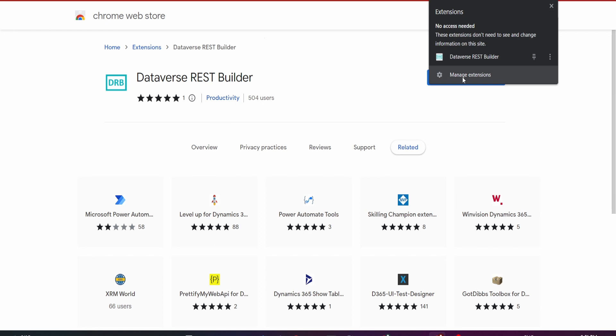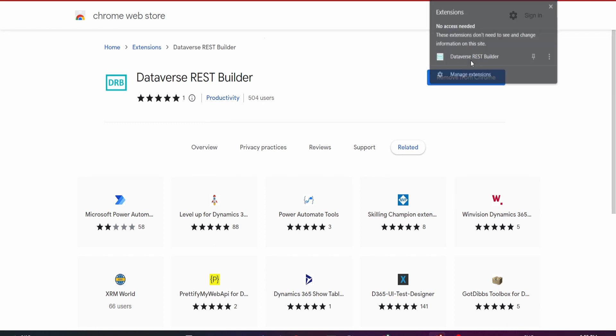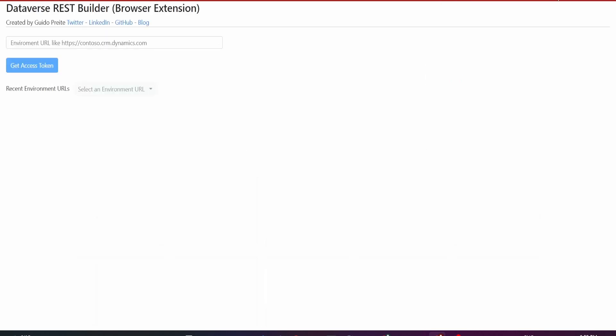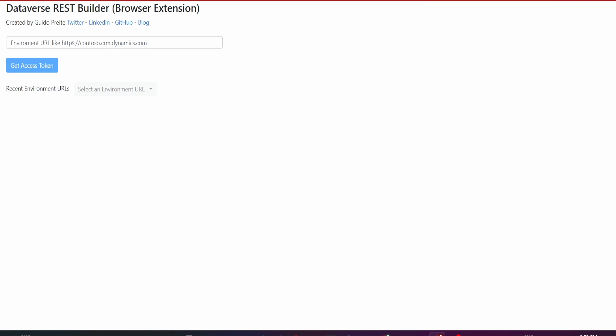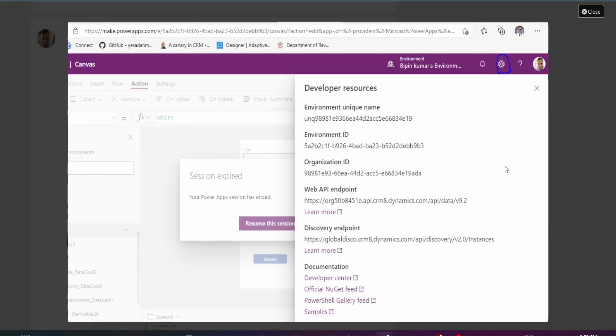You can click your extensions icon and click on this. I normally just have it as a bookmark. You'll need to get your environment URL to get the access token and connect. The way you do that is by going to your PowerApps environment, clicking on the cog icon. If you click on Developer Resources, you'll see that Web API Endpoint.